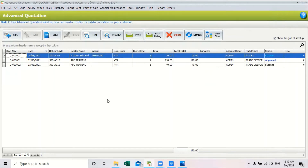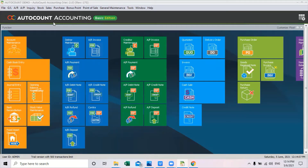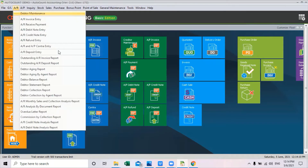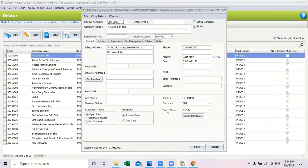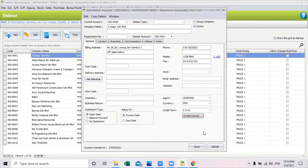As for sales in version 2.0, it now provides easier credit control. Users can set a credit limit for their debtor, and any violation of this credit limit will send a prompt message directly to the user's screen, requiring approval to proceed. To set the credit limit, go to debtor maintenance, select your debtor, and click under credit control. Here you can set the credit limit and credit overdue limit as well. Click okay and that is how you set the credit control for your debtor.